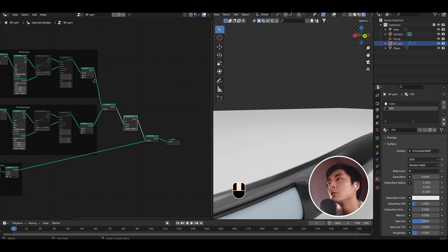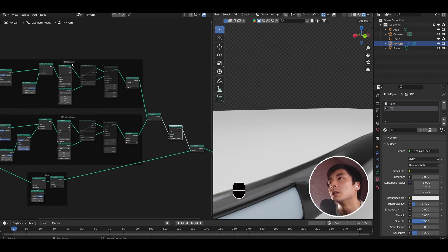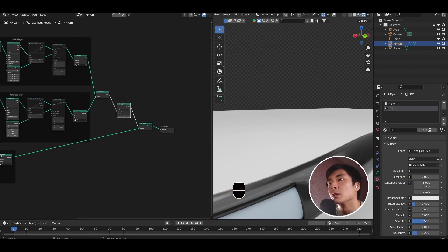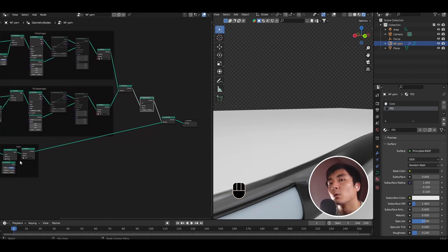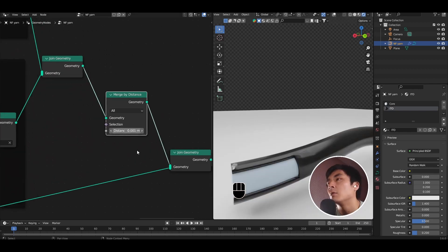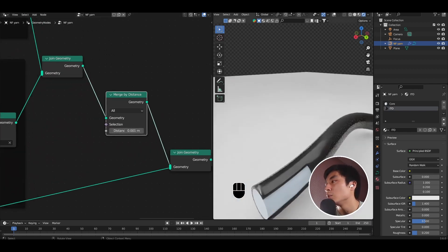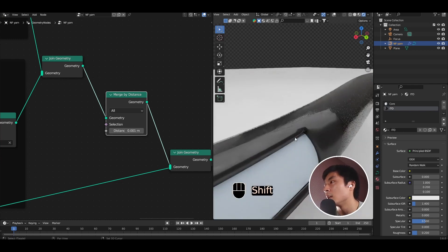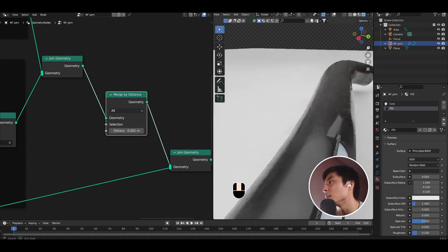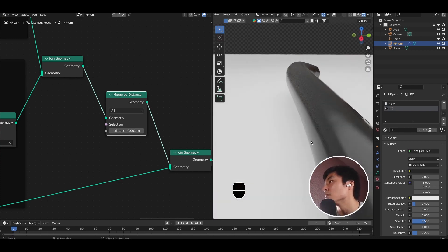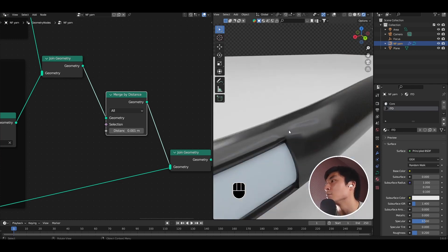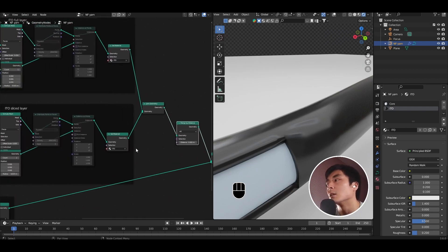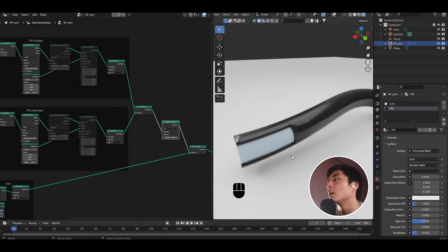So what you're doing is you're merging the full layer and the slice layer together before joining it with the core. The default value of distance of 0.001 is usually enough then to get rid of the discontinuity that you see at the interface. So now you have a smooth connection between the sliced and not sliced section of the layer.